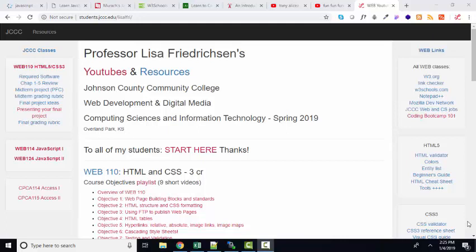Hello, world. This is Lisa Frederickson, your friend and computer science professor from Johnson County Community College. And in this short screencast, I'm going to share some of my favorite JavaScript learning resources.